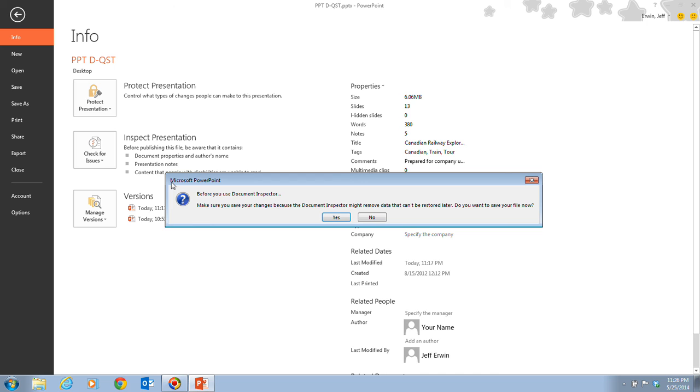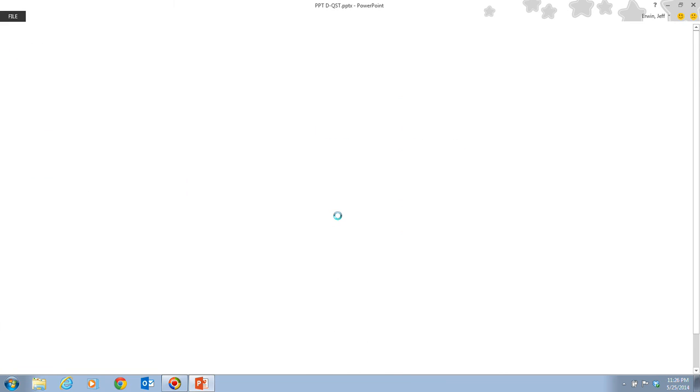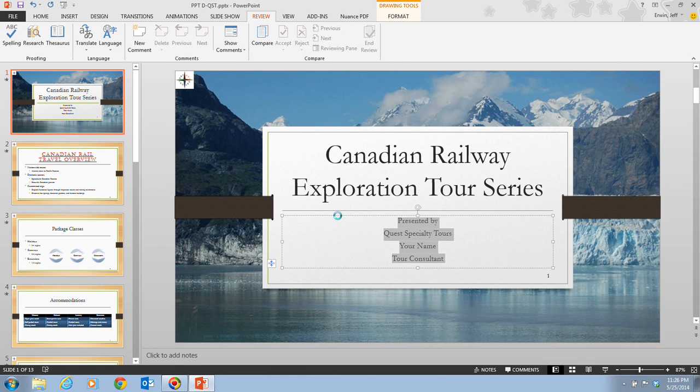And when we click on that, it asks us a question here. It says before you use the document inspector, make sure you have saved your changes, because the document inspector might remove data that cannot be restored later. Do you want to save your file now? Yes, we do. So we go ahead and save our file.